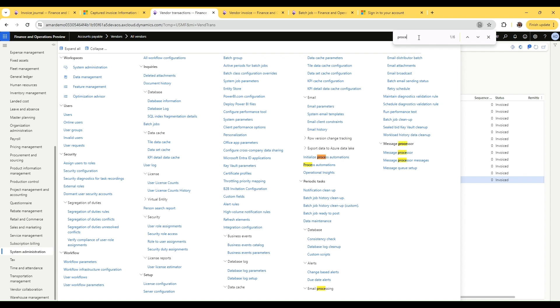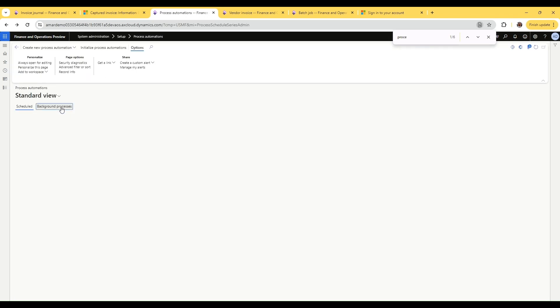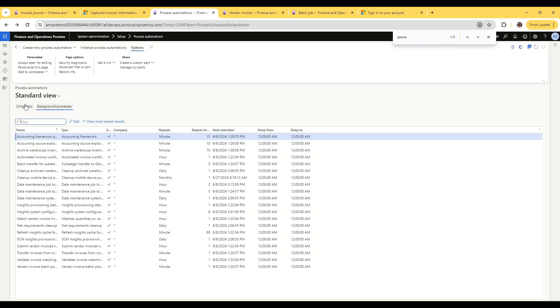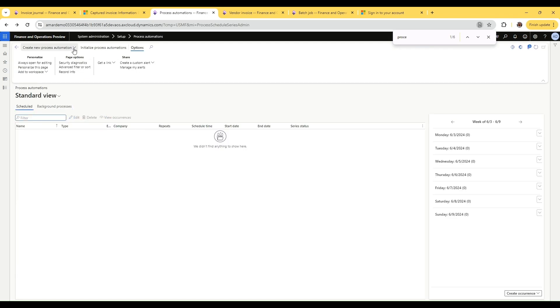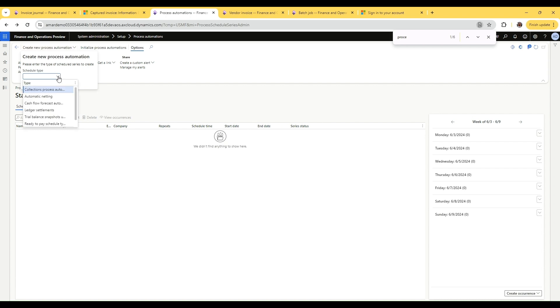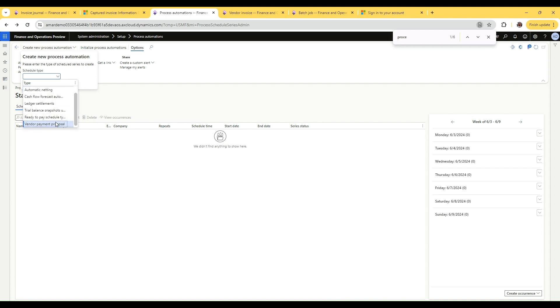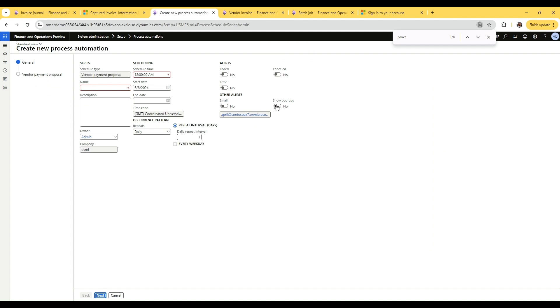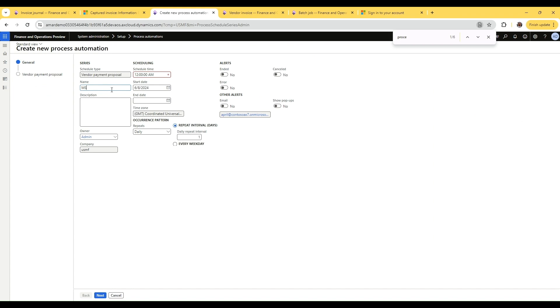Here we have to create a scheduled process automation of schedule type vendor payments. Let's give it a name and the schedule time to run.